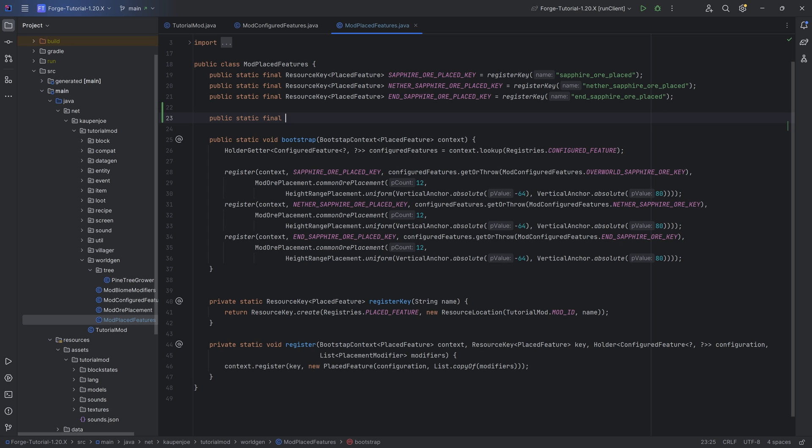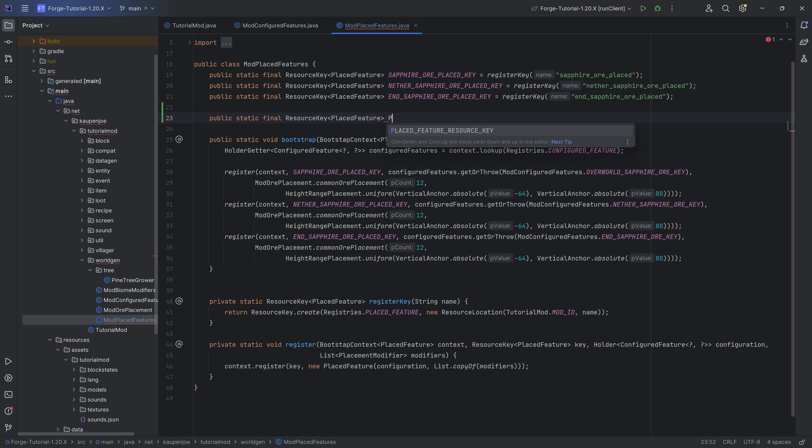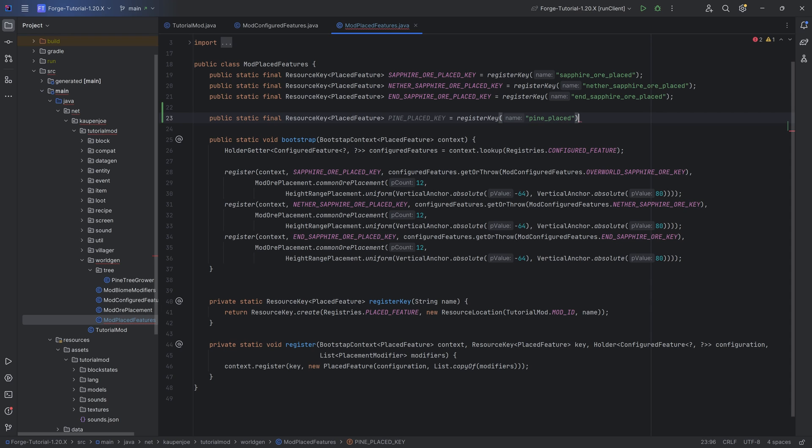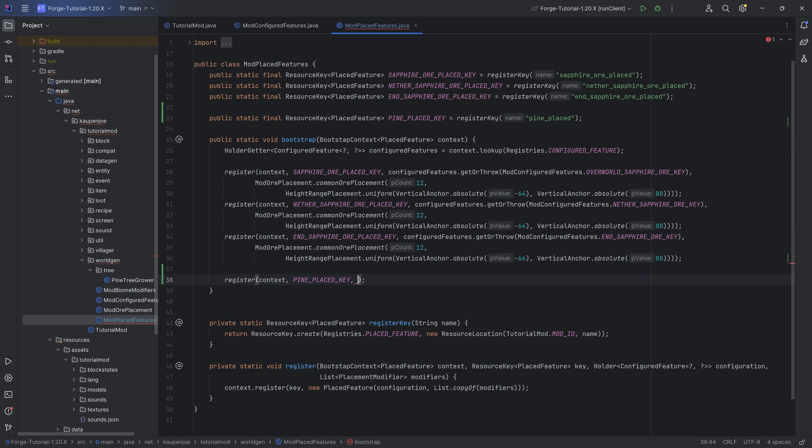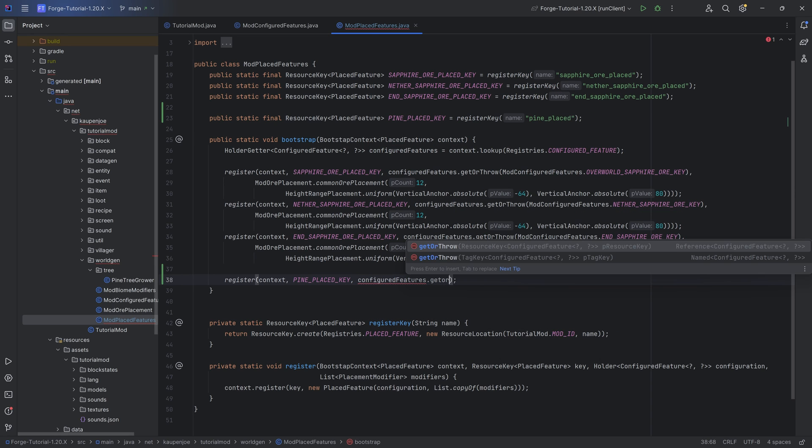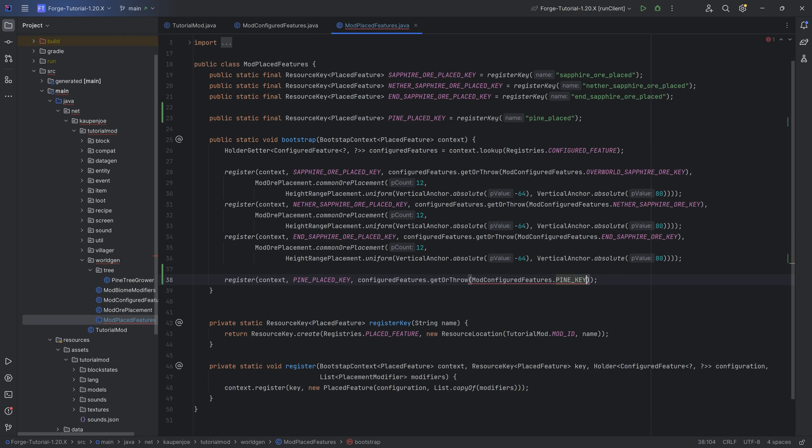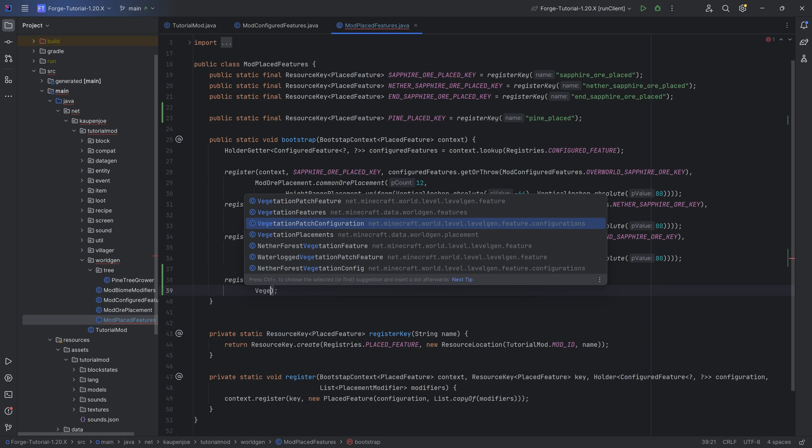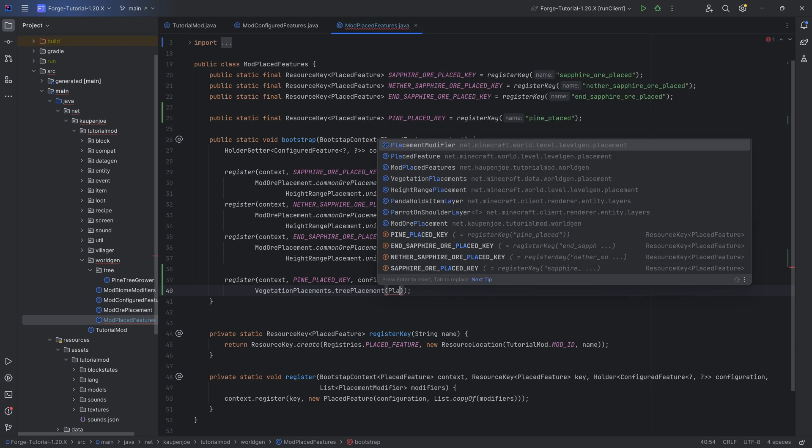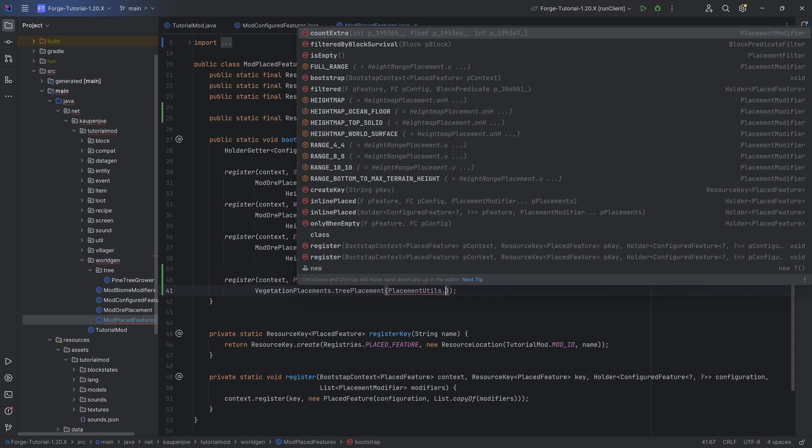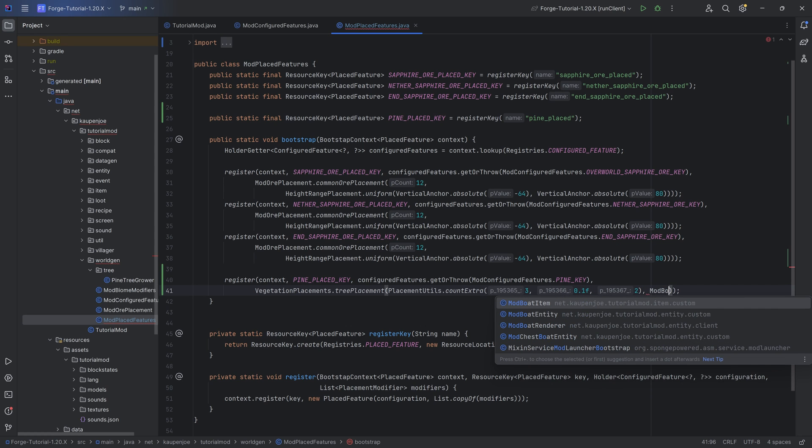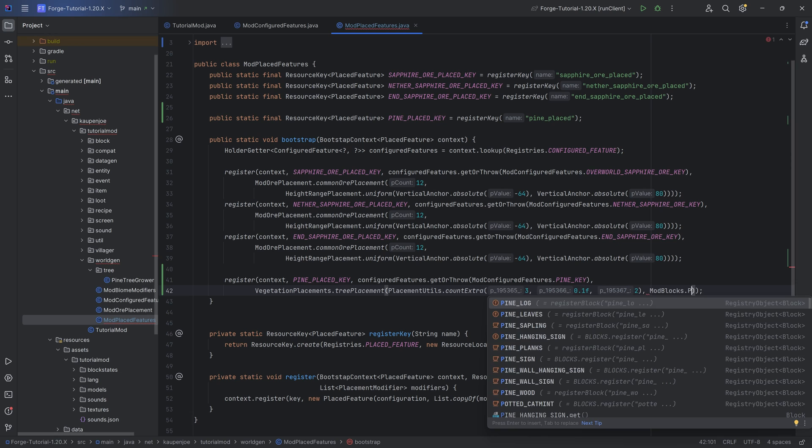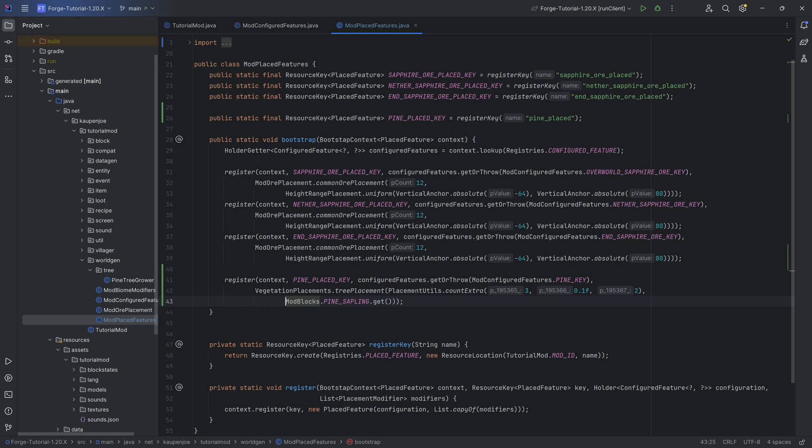For this, once again, we need a resource key in our mod place features class. It's going to be a resource key of placed features - a pine_place_key equal to the register key method, and call this the pine_placed. I always add 'placed' in the name for the place feature as a convention. Then in the bootstrap method, we can register this with the context, the pine placed key. We want to use the configured features holder getter to get or throw passing in mod configured features.pine_key. After the first closing parentheses comma, use vegetation_placements.tree_placement, use placement_utils.count_extra_three. We're going to do 0.1f and two, and then a comma mod_blocks.pine_sapling.get. That is going to be the entire thing.